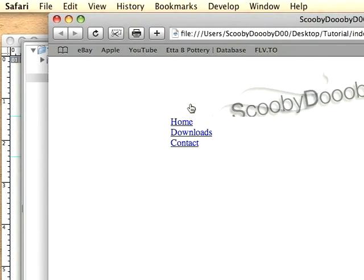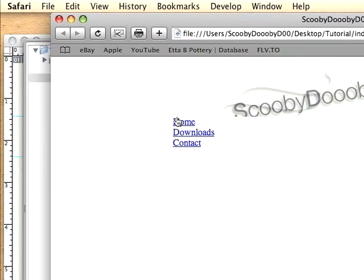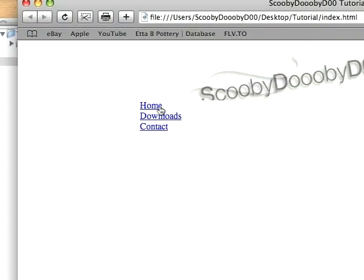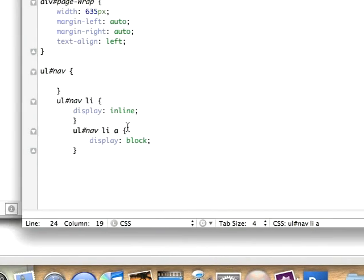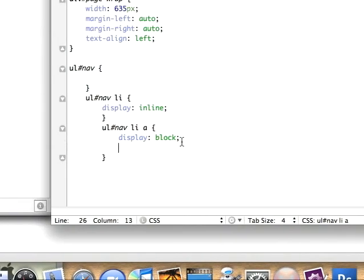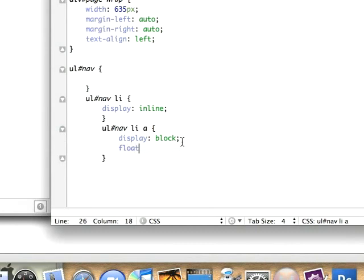When doing that you'll notice they line up vertically. We don't want them to line up vertically, we want them to line up horizontally. So to get them to line up horizontally again we'll add float left.